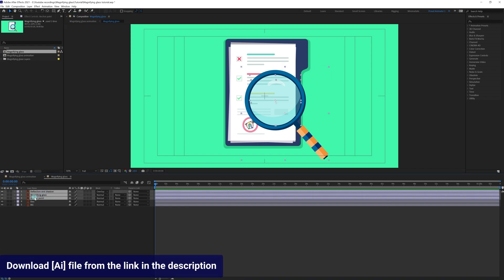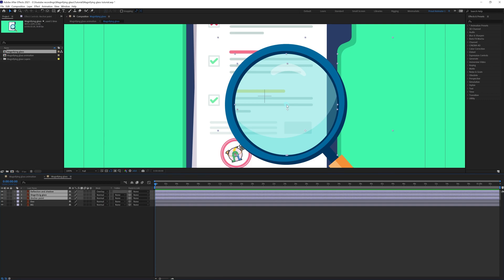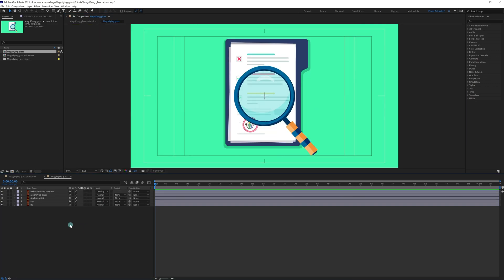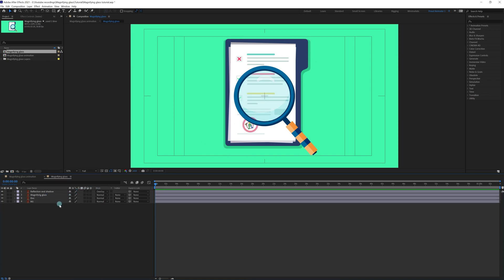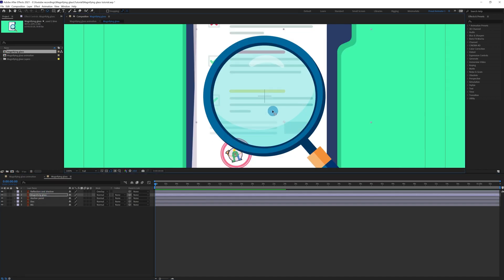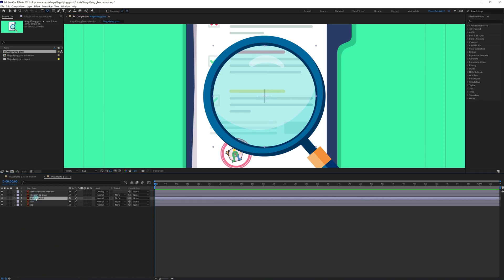We added it so that we can properly track the position. This is the anchor point of that particular layer, and we are going to snap it with the center of this composition. For snapping, press and hold the Control key and click and drag. We can delete that reference layer now. I would change the anchor point of this one exactly at the center, same for this one, and then delete the reference layer.